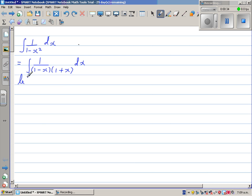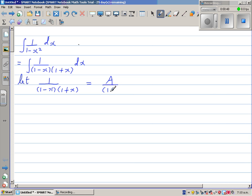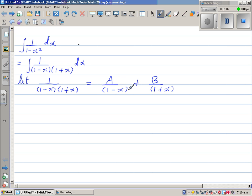We let 1 over (1 minus x)(1 plus x) equal A over (1 minus x) plus B over (1 plus x). We are splitting the expression into partial fractions, and we need to find the values of A and B.